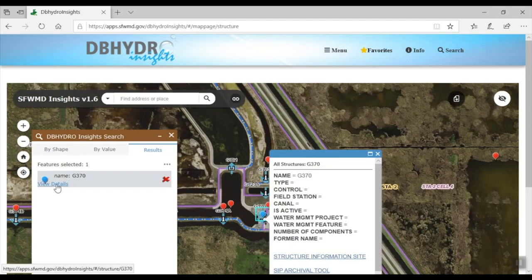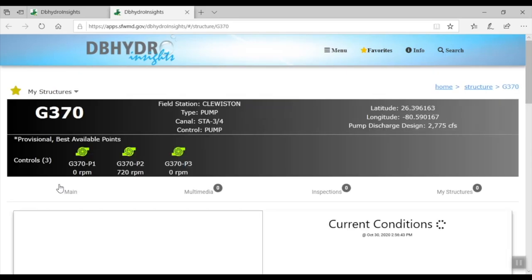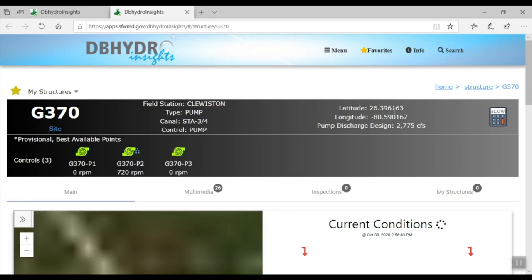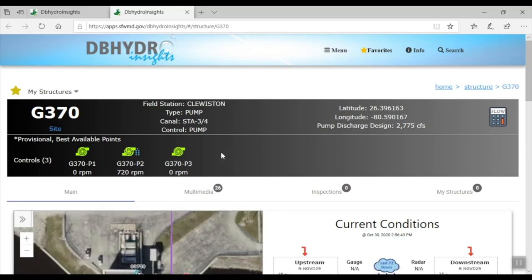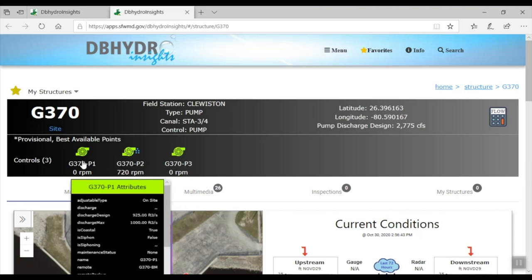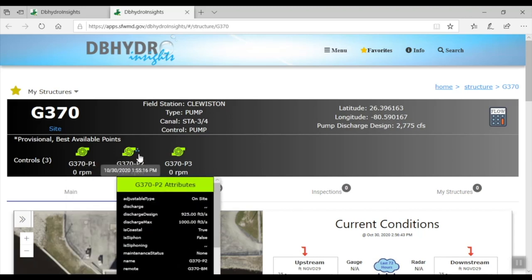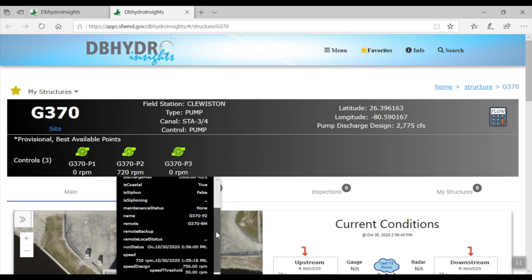At this point, we want more specific details. So after selecting view details, we really get into the nitty gritty about the site. We see that it has three pumps. In fact, one pump is running now at 720 RPM. And we can even view more pump detail using this tool.